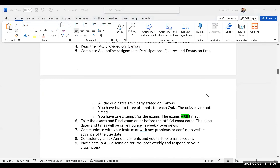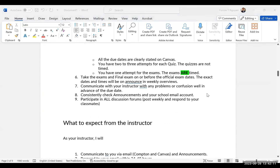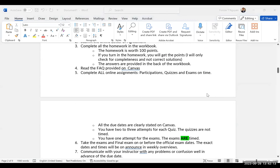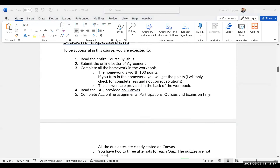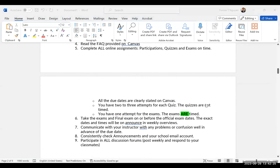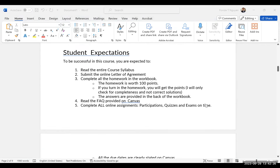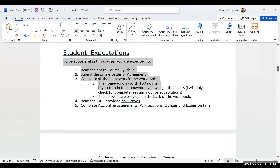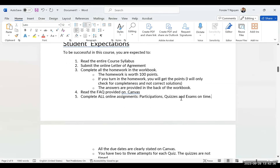For attendance, I will collect it by participation. If you don't post your participation, I will mark you accordingly. You can read all the details on the syllabus on Canvas.